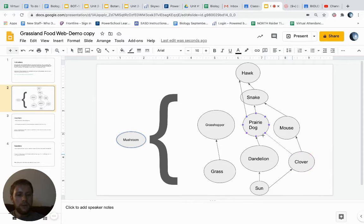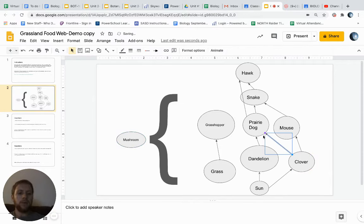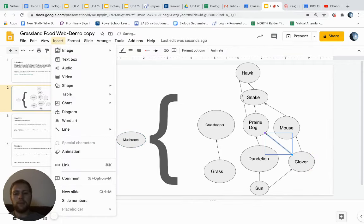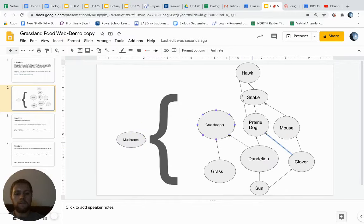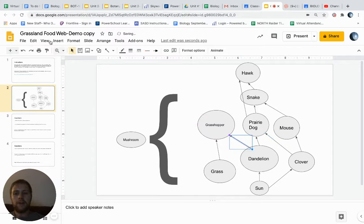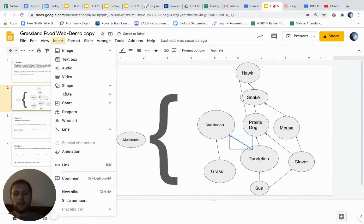And that's what makes it a web, certainly. And the grasshopper maybe will eat the clover as well, or the dandelion as well. If there wasn't a whole lot of grass, it could eat the clover.